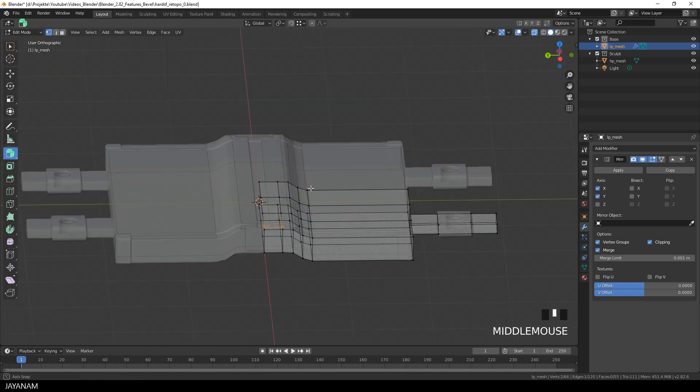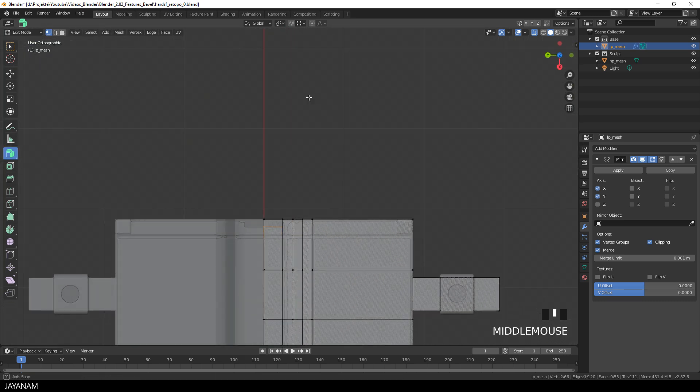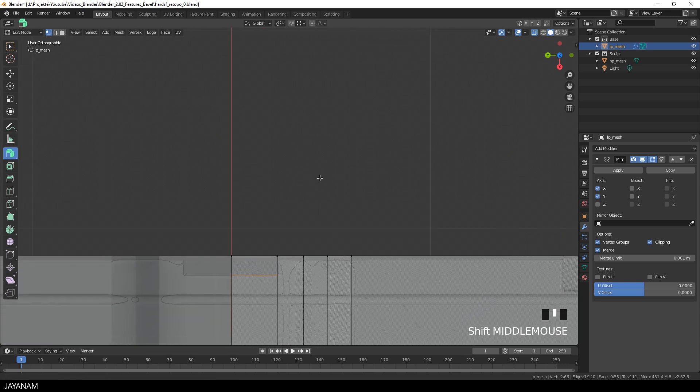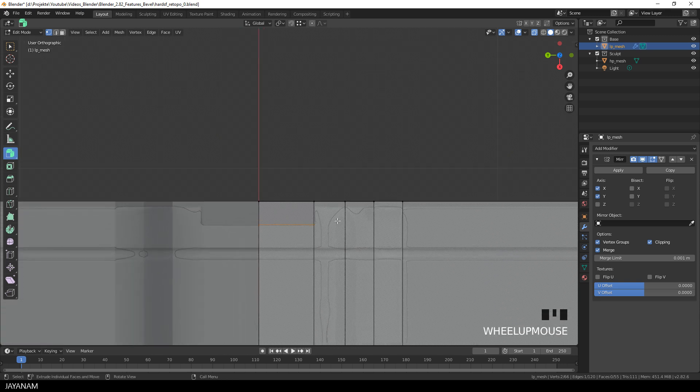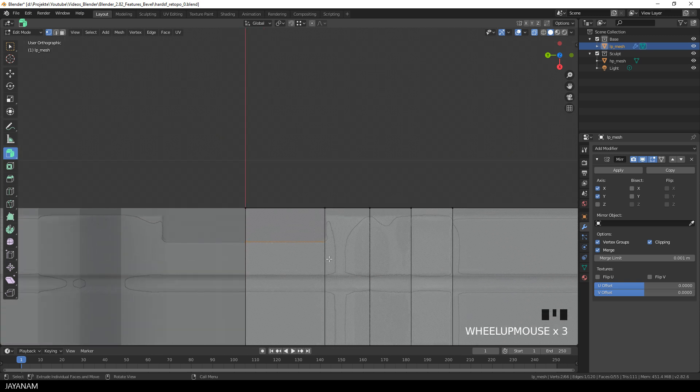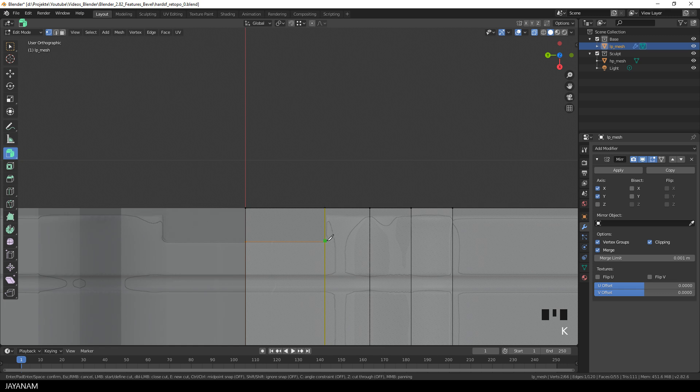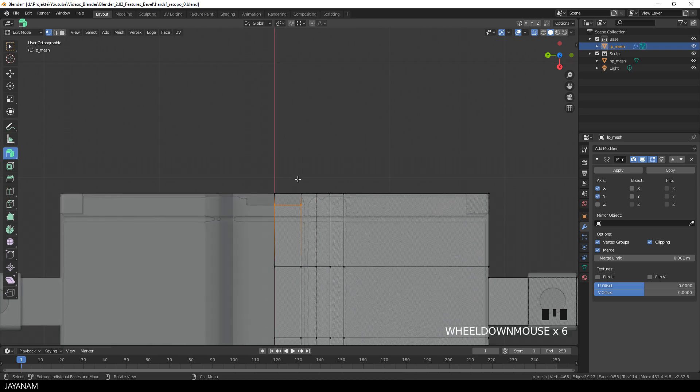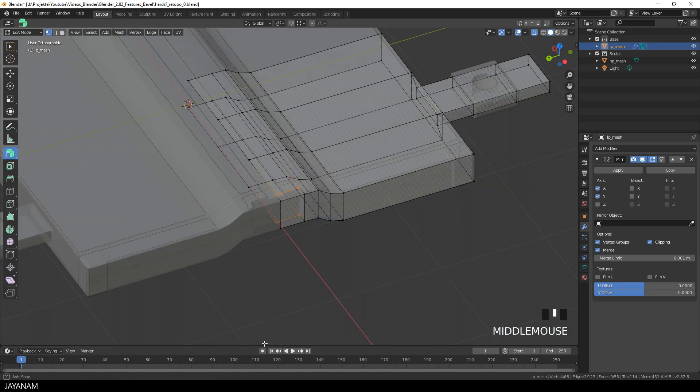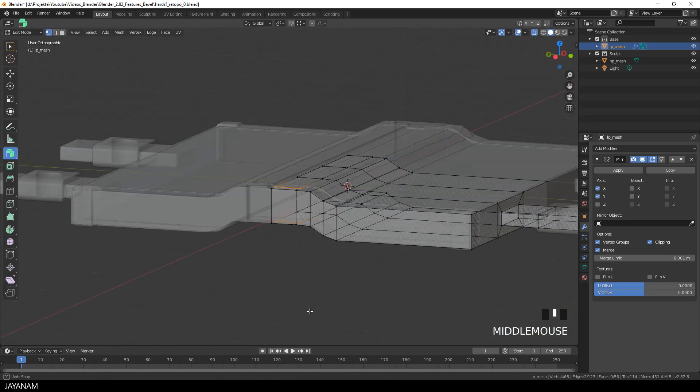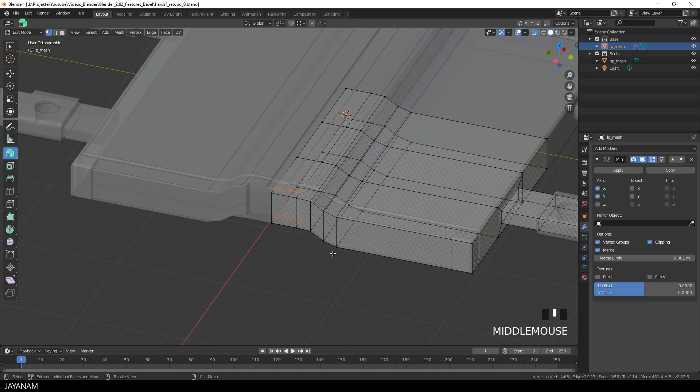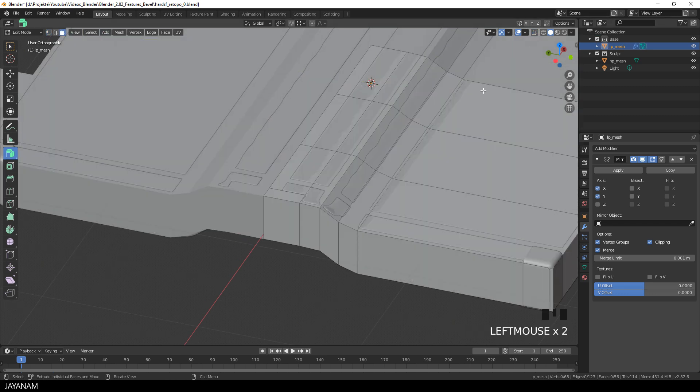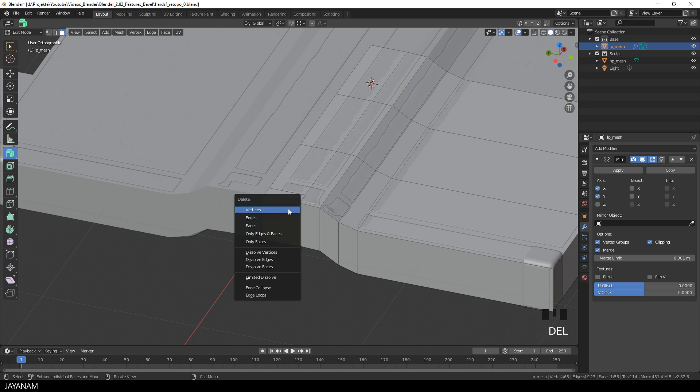Okay, then I do the same for the other side. Just turn the view and then activate the knife tool again and cut at the same location. Alright, after this I switch to face selection and select the faces that I don't need anymore. And just press the delete key to remove them.